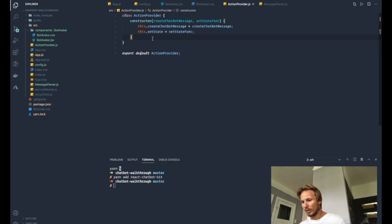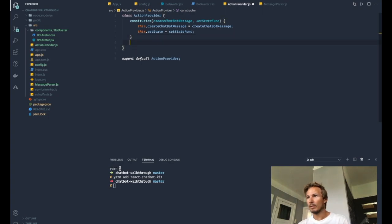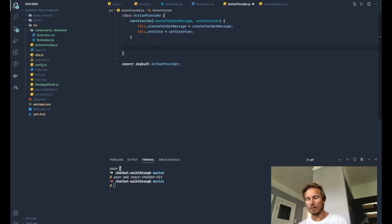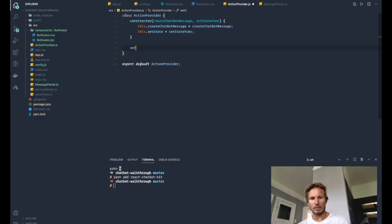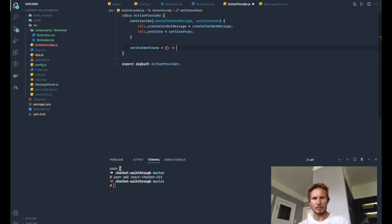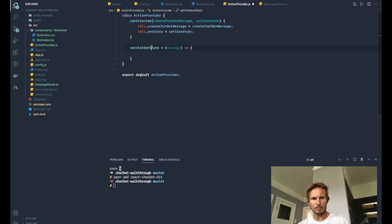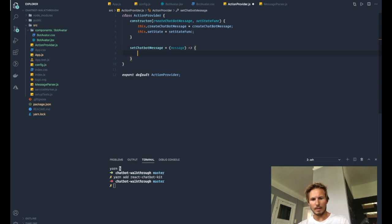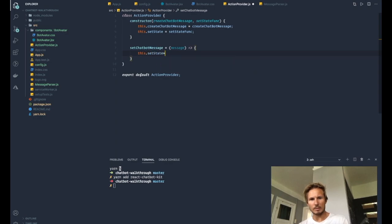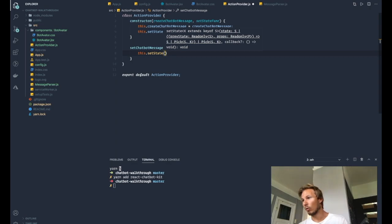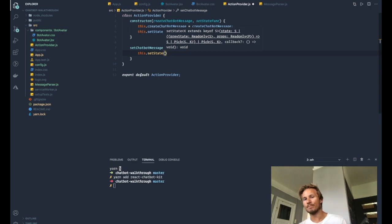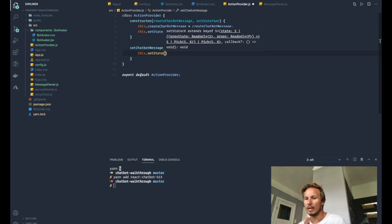So let's first create a method here that allows us to do that. And we're going to call it setChatbotState. And it will take a message. And then we'll do this.setState. And now it's really important that we don't overwrite the state that was before because that will make it difficult for us to use that state anywhere else in the application, and it will end up breaking it.